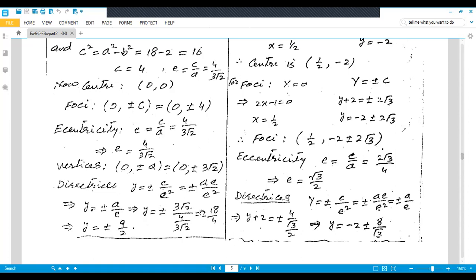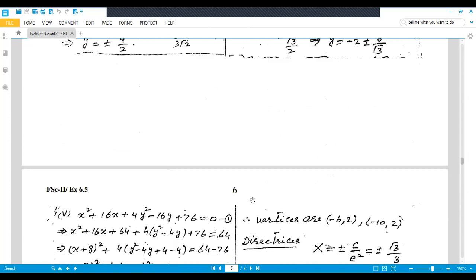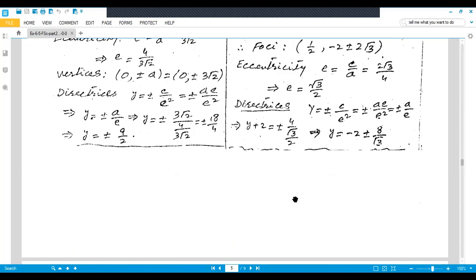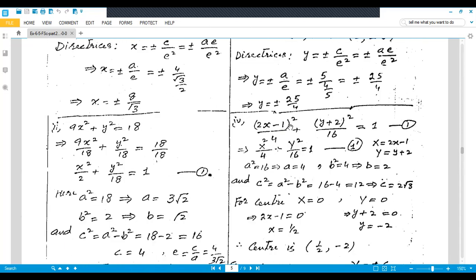Third part is not included. Moving to the fourth part: (2x−1)²/24 + (y+2)²/16 = 1. The value 16 under (y+2)² is larger, so the ellipse is along the y-axis, but the center is not (0,0). We substitute capital X = 2x−1 and capital Y = y+2. Then a² = 16 so a = 4, b² = 4 so b = 2, and c² = a² − b² = 16 − 4 = 12, giving c = 2√3.